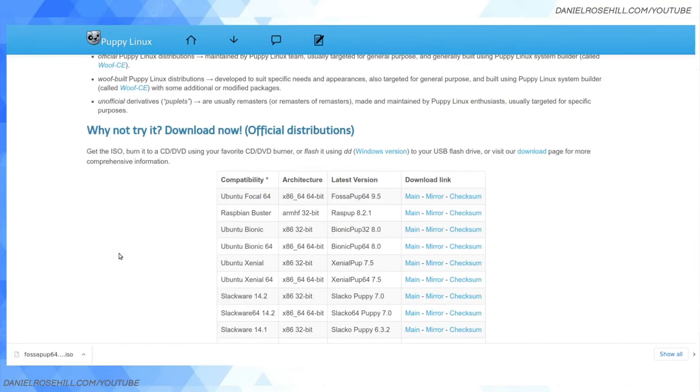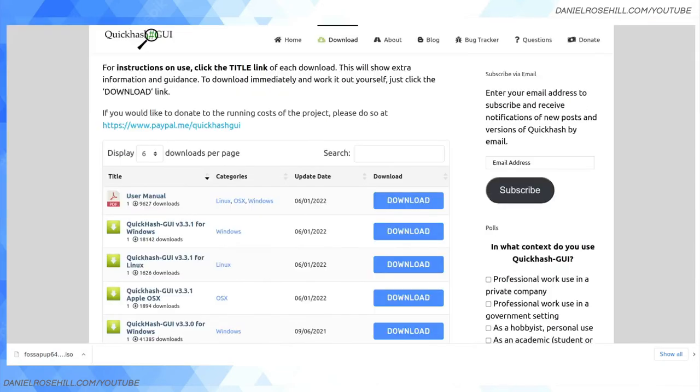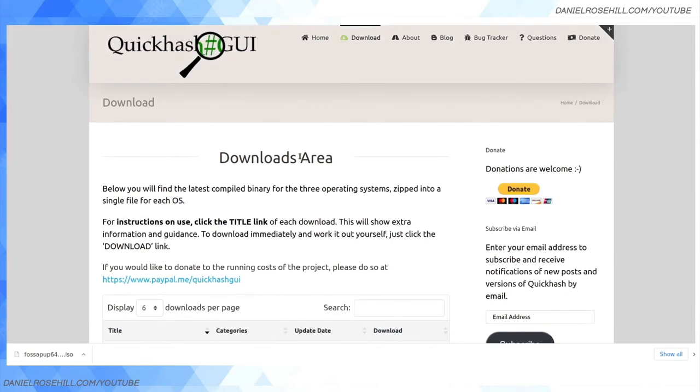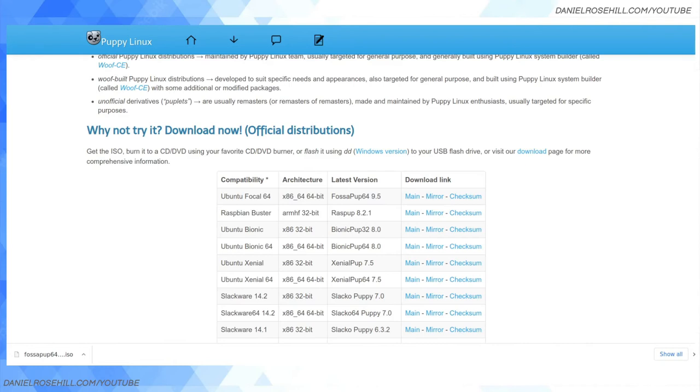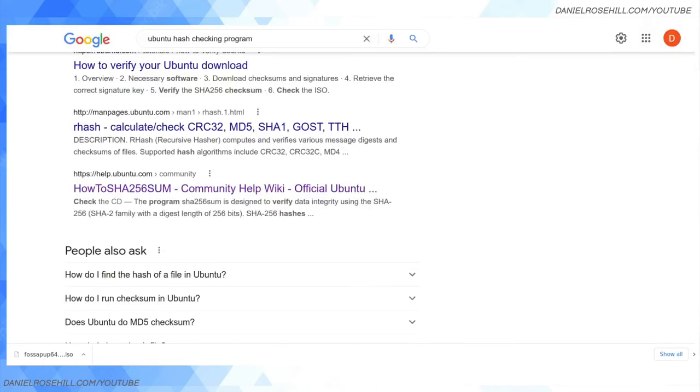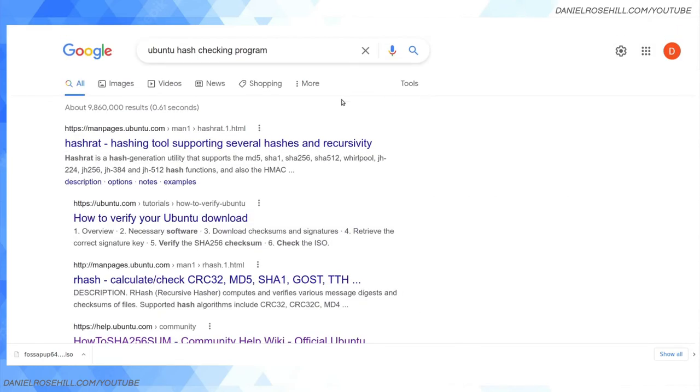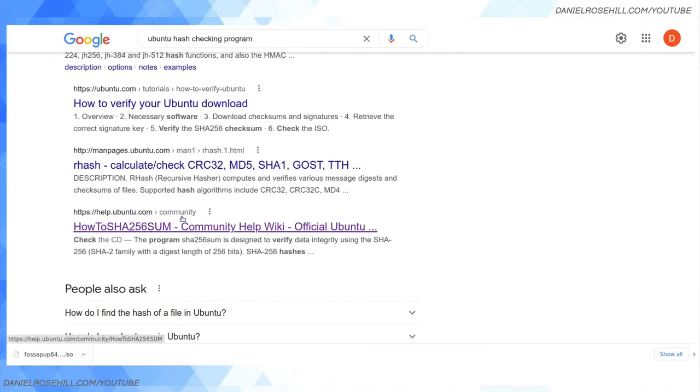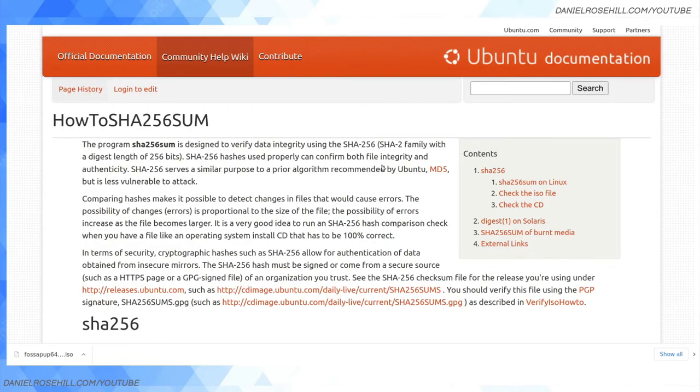So I've downloaded this file. I chose Puppy Linux so it would be a quick download. Now, if you're in Ubuntu, there's two checksum programs that I think are good to be aware of. One is called QuickHash GUI. And then we also have, yes, we have SHA-256.